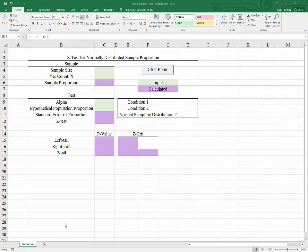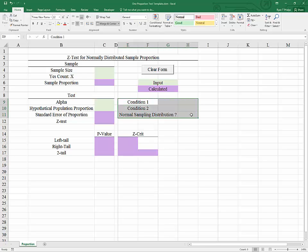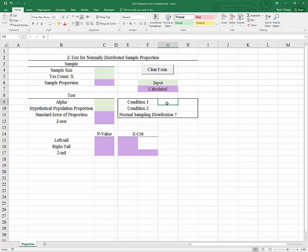In this video we're going to work together to build a template for conducting hypothesis tests regarding hypothesized values of the population proportion. This template is only appropriate in cases where the sampling distribution of the sample proportion can be approximated with a normal distribution. We're going to put together a little engine to determine whether or not we can proceed, and we'll type in these conditions as IF functions.